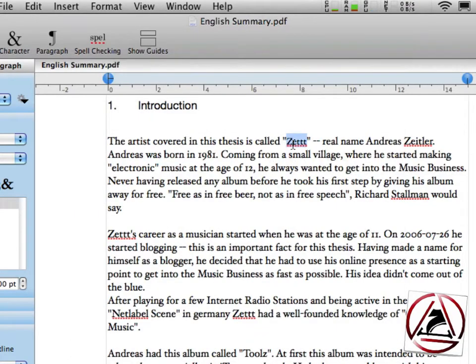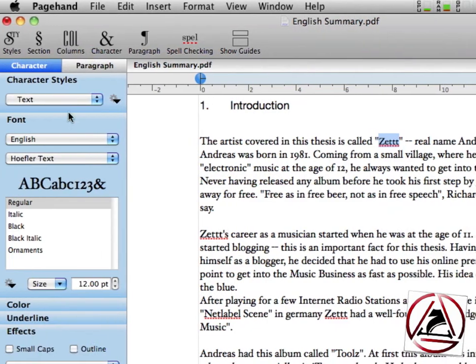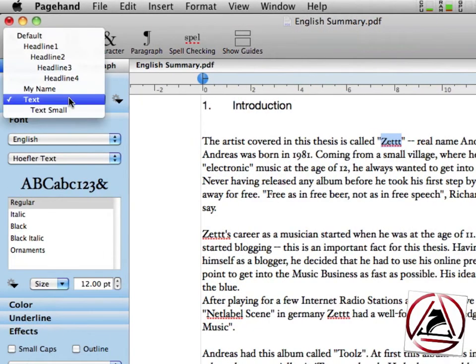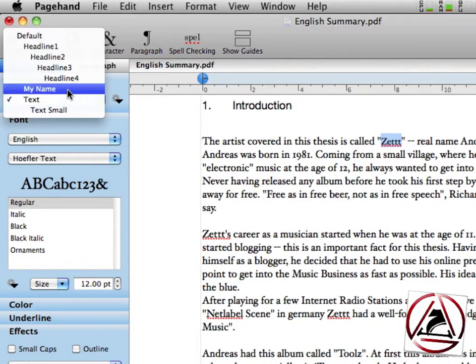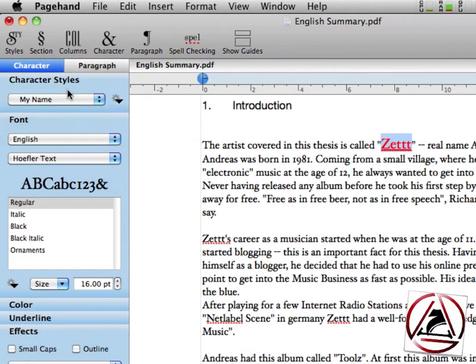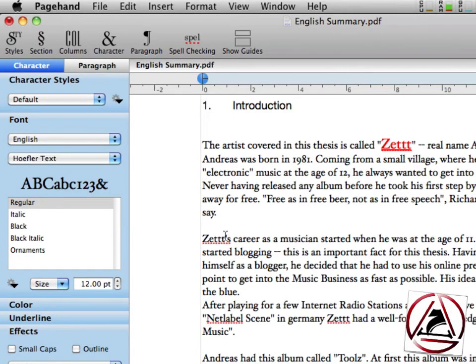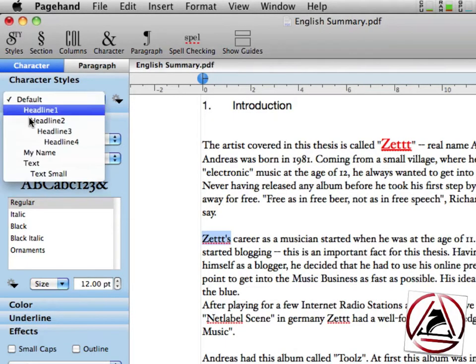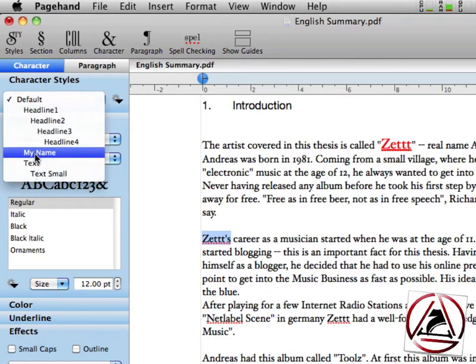And now when we assign this character style to this text again, my name, you see that my name is now a little bigger and red and underlined, which is good because I like my name.